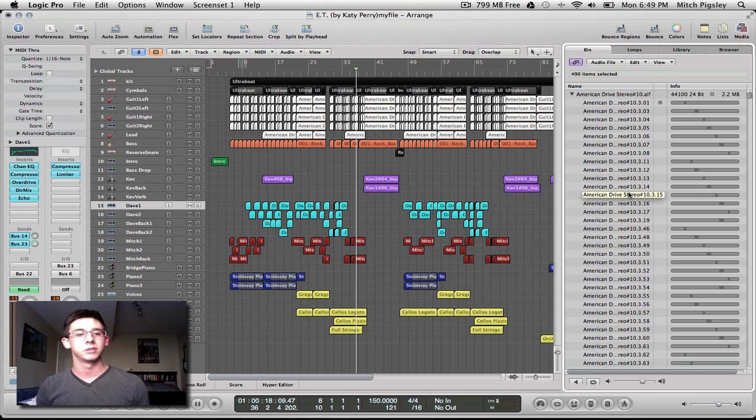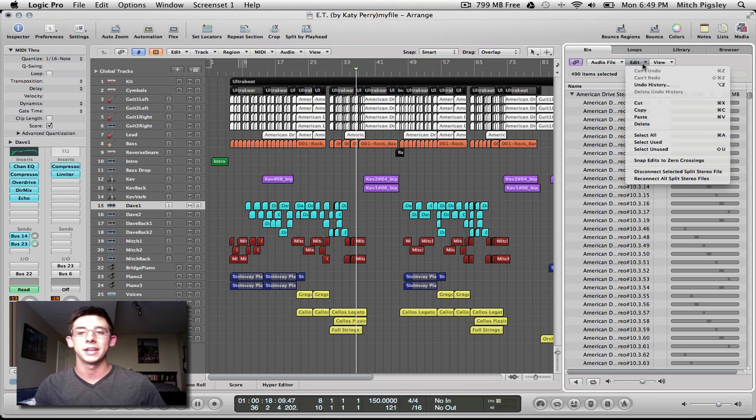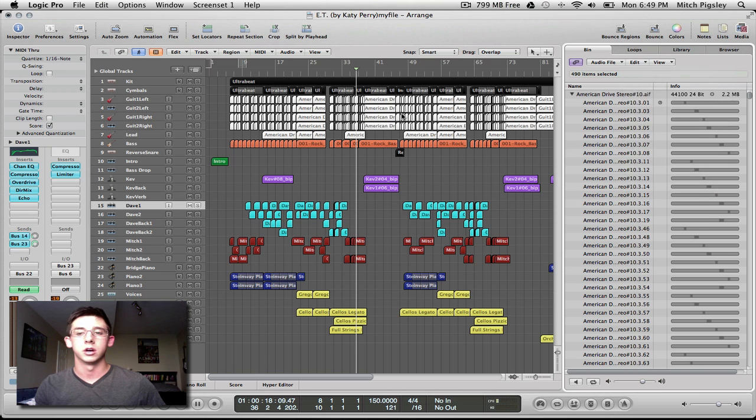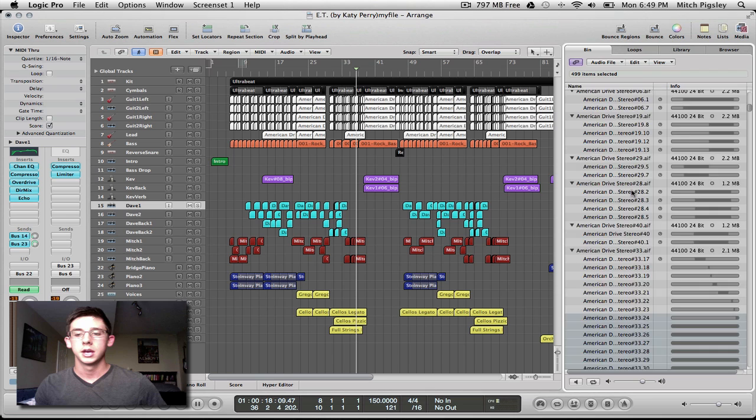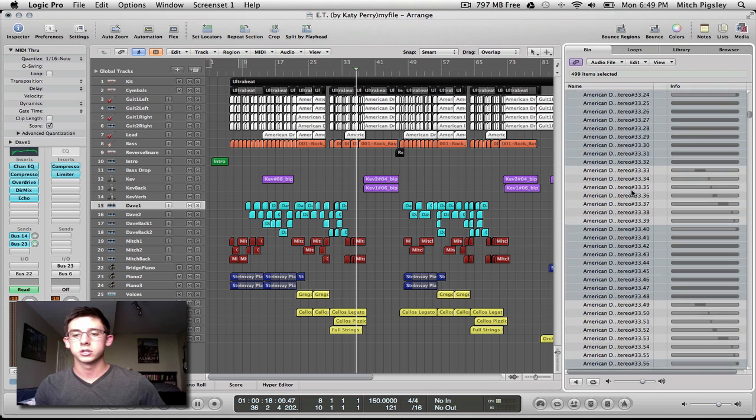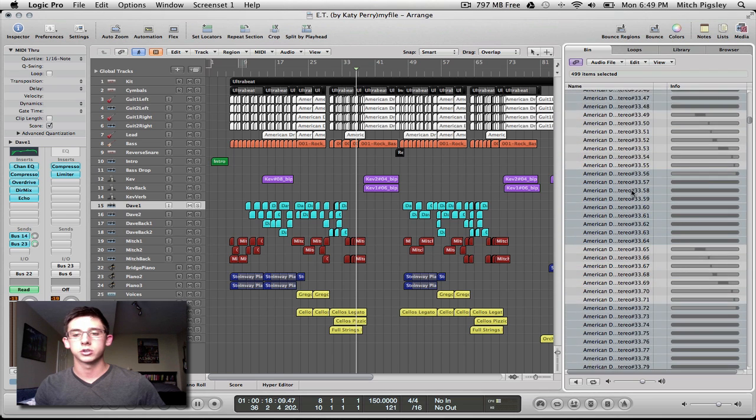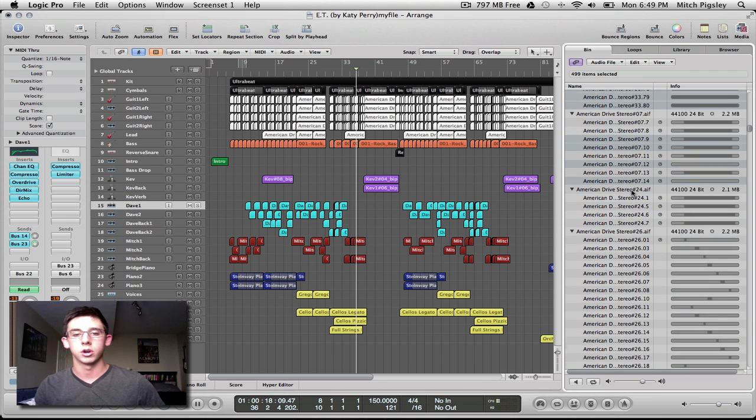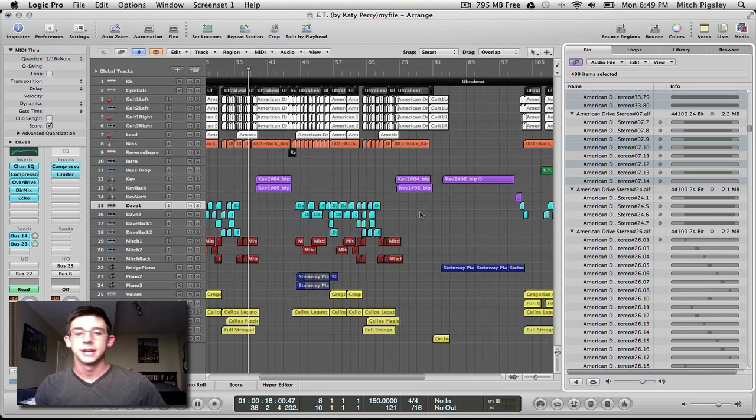And there's a really easy way to do this. You can go up to Edit, and it says Select Unused, and it just selects all the tracks that you are not using in your current project.